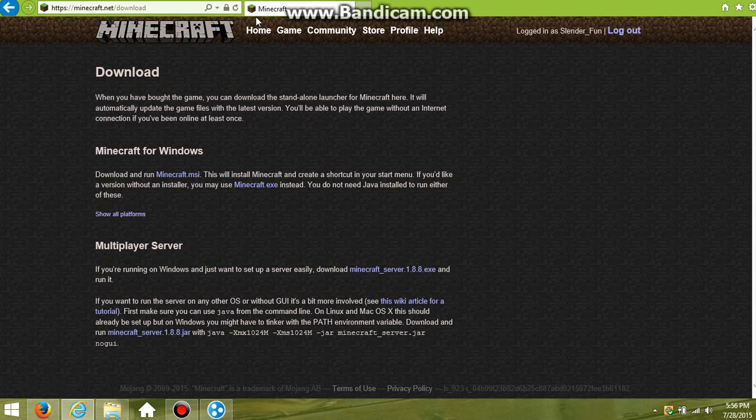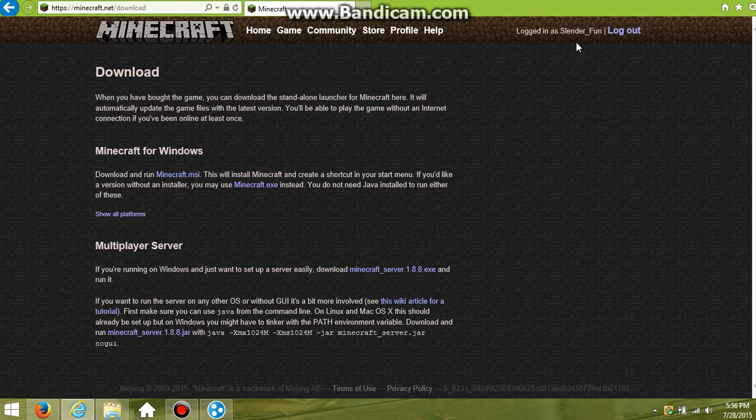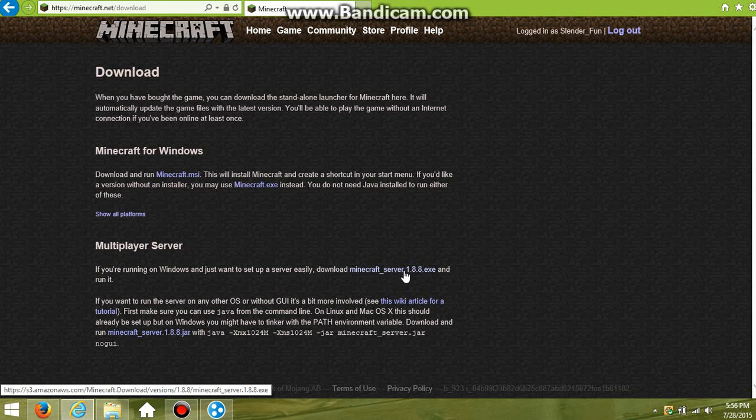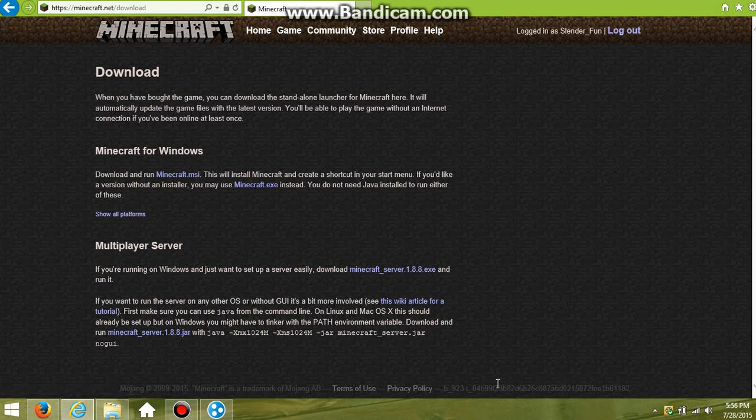What you're going to want to do when you first start off is go to minecraft.net/download, or you can just go to minecraft.net and then log in, and then there would be a download button right here on that home page. Click that and it will bring you right here.